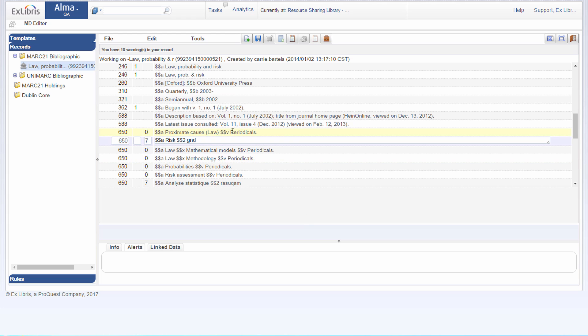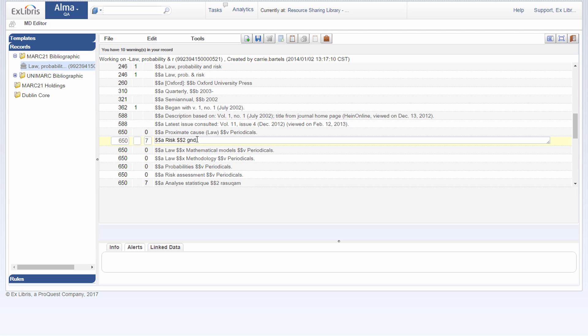Let's take a look at this here in the metadata editor, looking at our 650 subject field. We can see that in my case the authority vocabulary is GND, German National Library, but the feature I'm going to present can apply to other vocabularies as well.